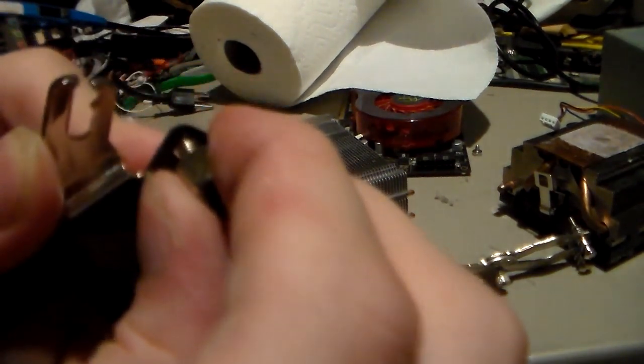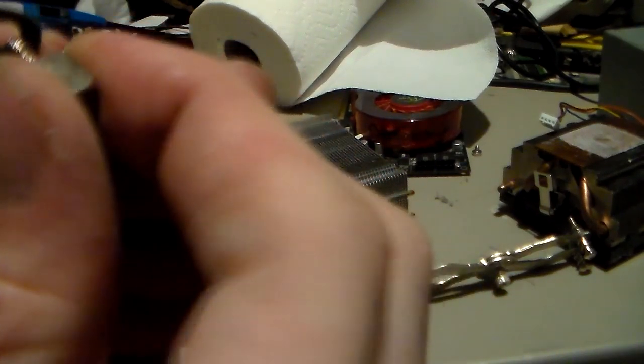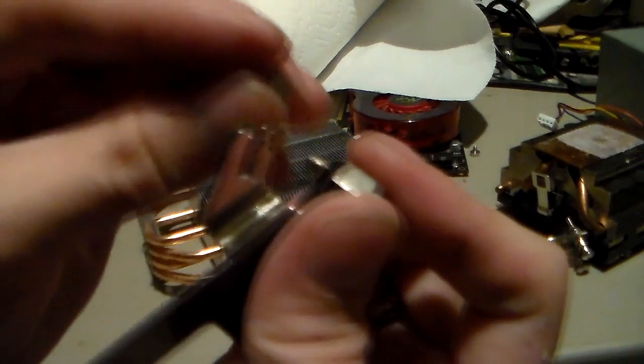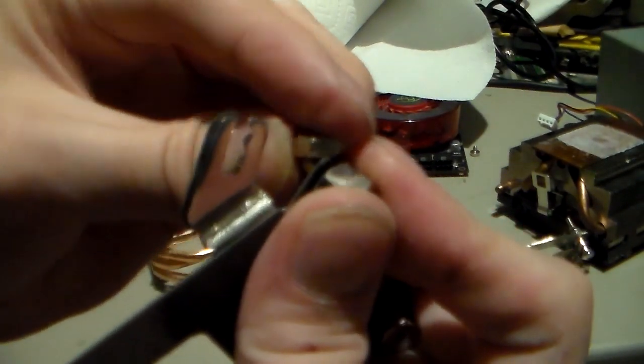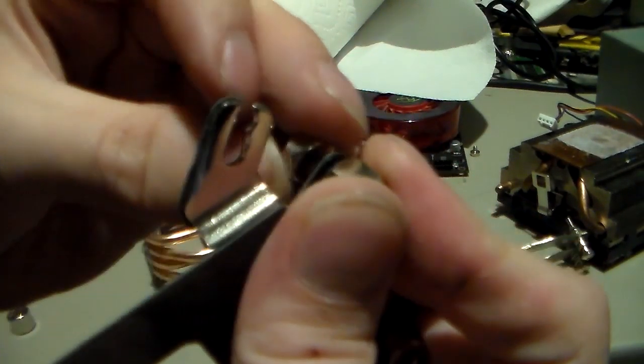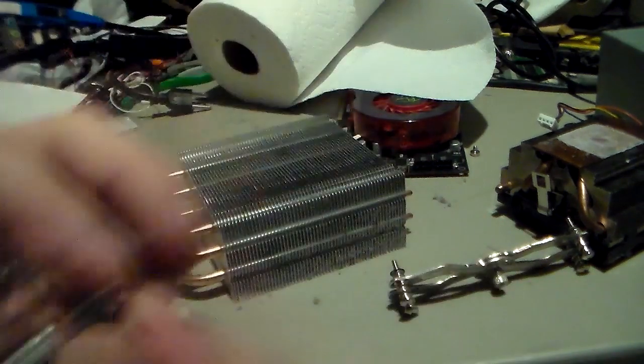Like that. So if you try to put it in the wrong way, it's not going anywhere. Line it up, it clicks right in. And of course your nut is going to go on the back of that.